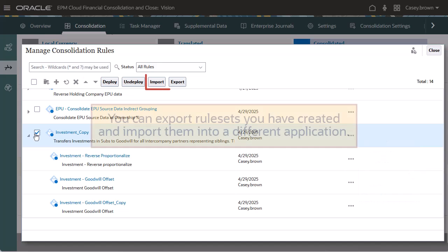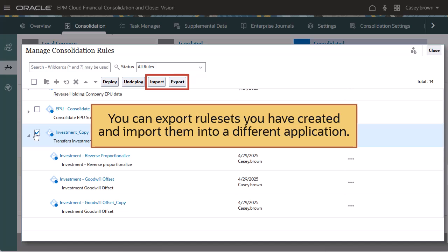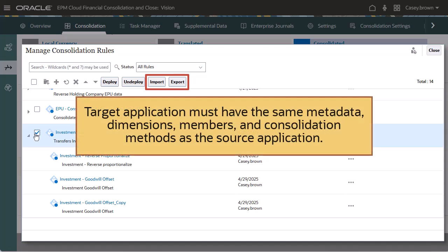You can export rule sets that you have created and import them into a different application, provided the application into which you are importing has the same metadata, dimensions, members, and consolidation methods as the source application.